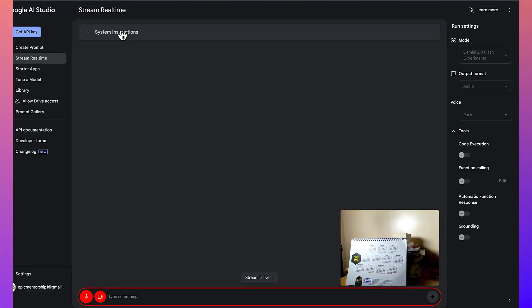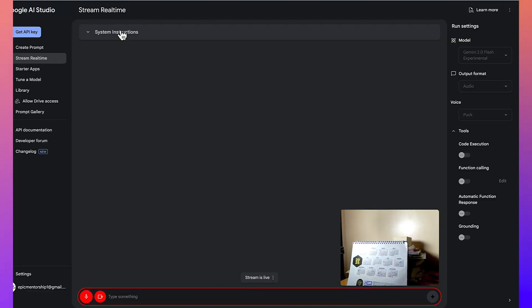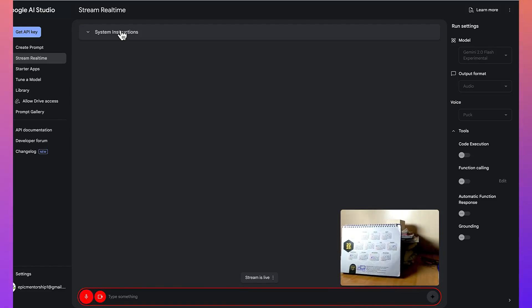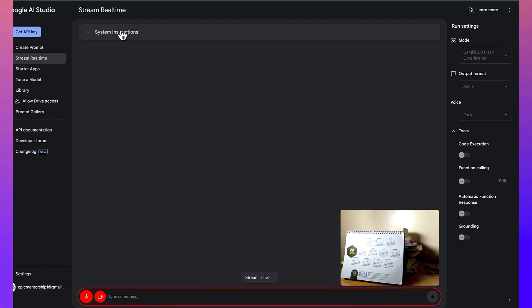All right, so I just wanted to show you something that I want you to describe for my followers. So what can you see at the moment?